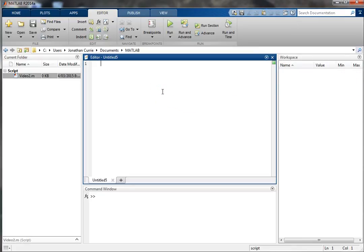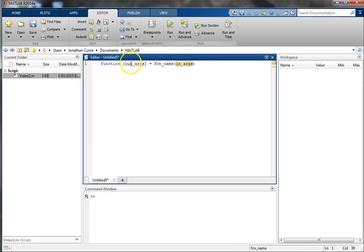Functions are declared in MATLAB as follows: keyword 'function', square brackets, output arguments, equals, function name, and then round brackets with input arguments. And that's it — nice and simple.